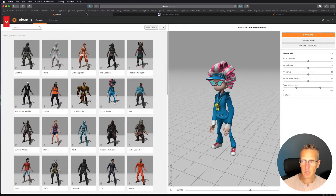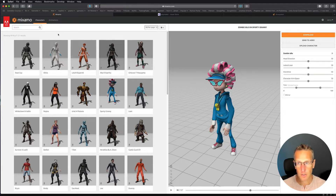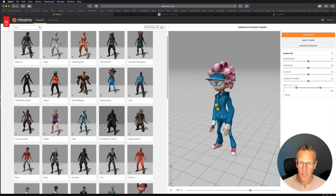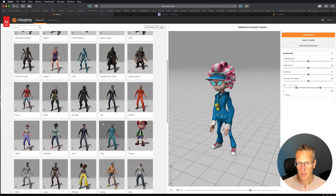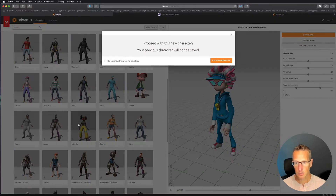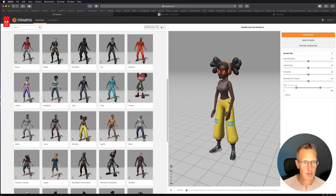Before I set up the animations I want to choose a character. There are default robots you can use, or if you click on the characters tab you can see all kinds of different characters to choose from. I'm going to choose Michelle here and use this character.